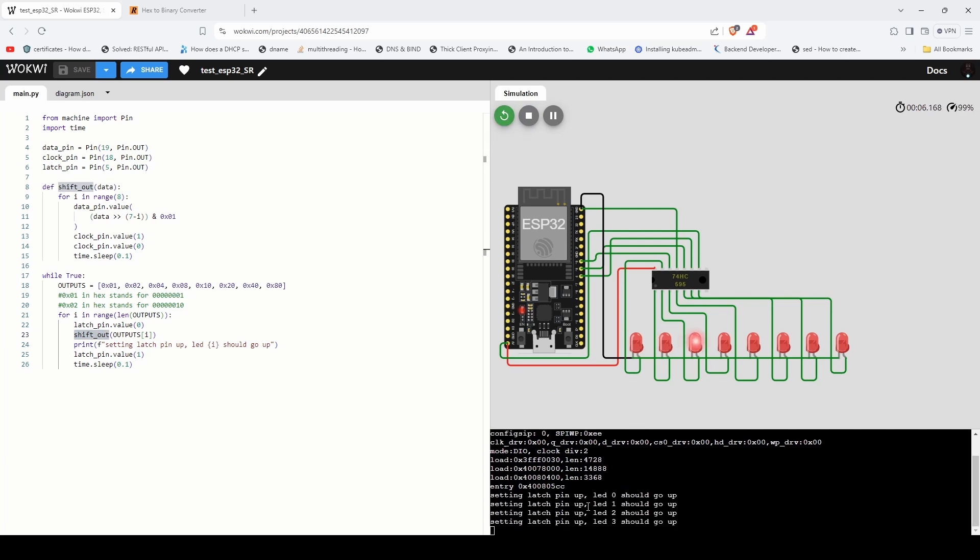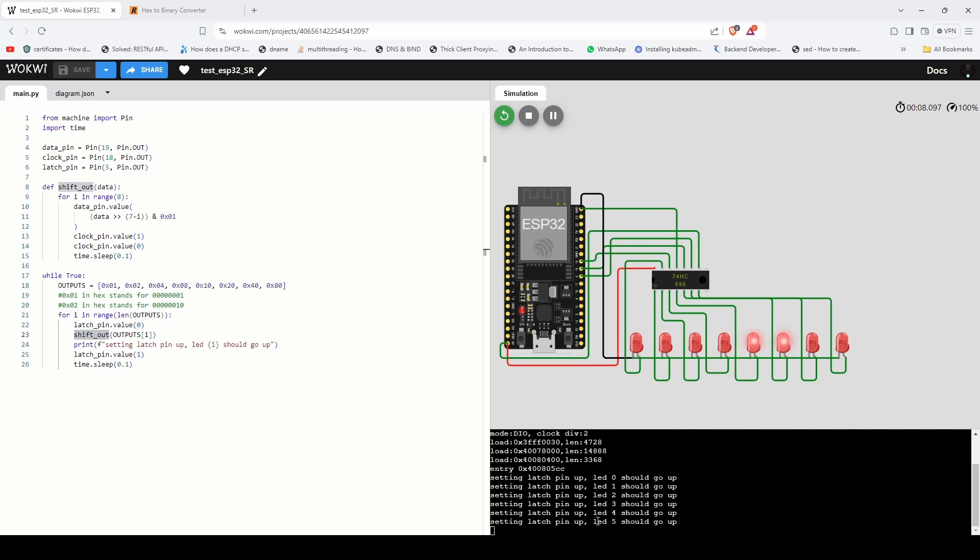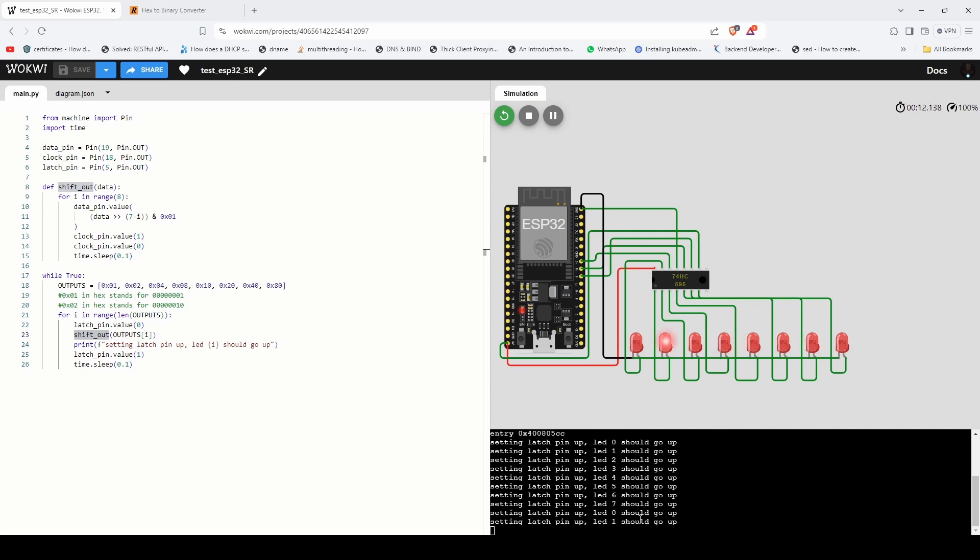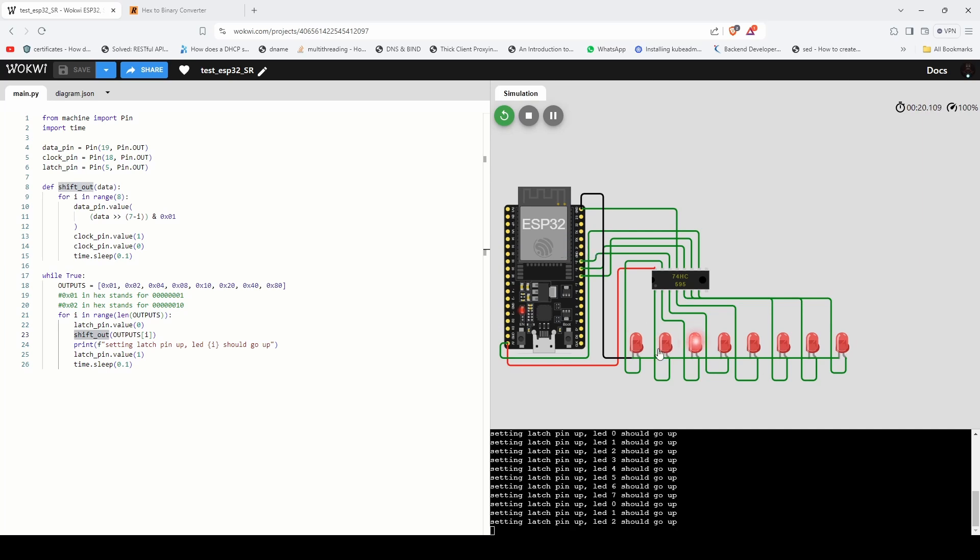It prints what LED is going up based on the value we send. So in this video we are controlling 8 LEDs by using just 3 GPIO pins of microcontroller.